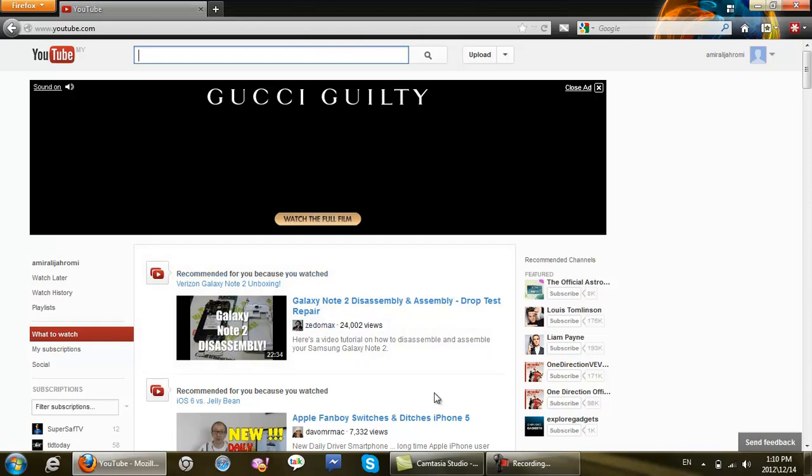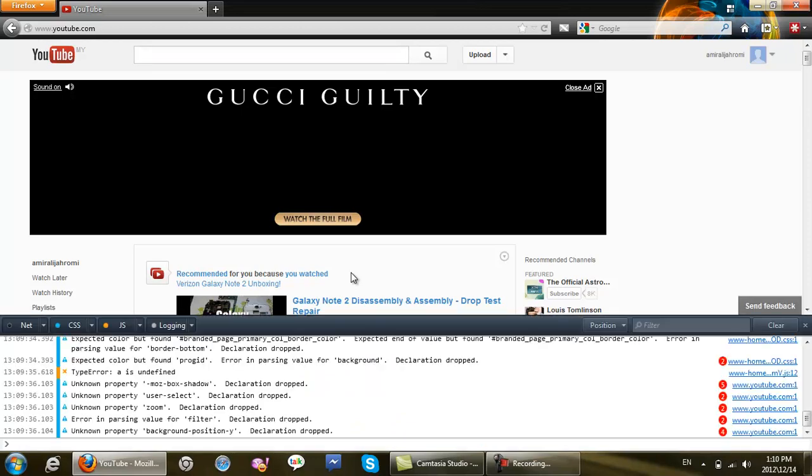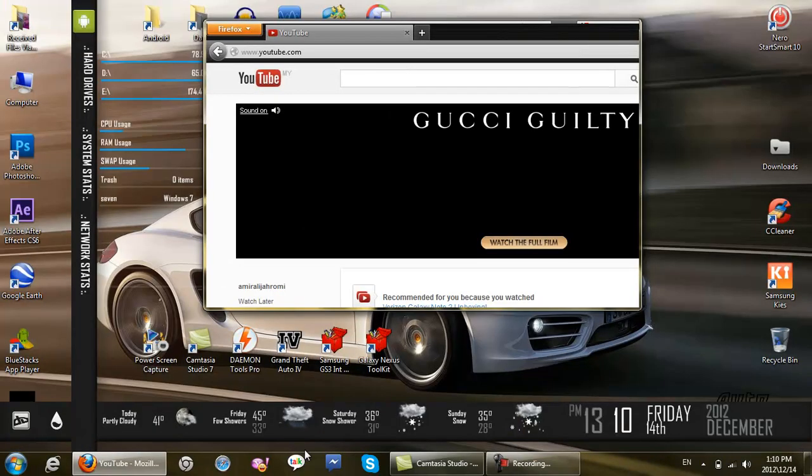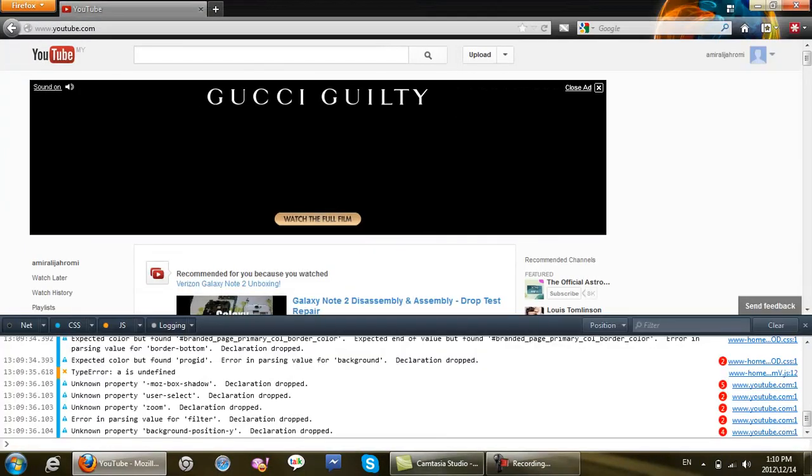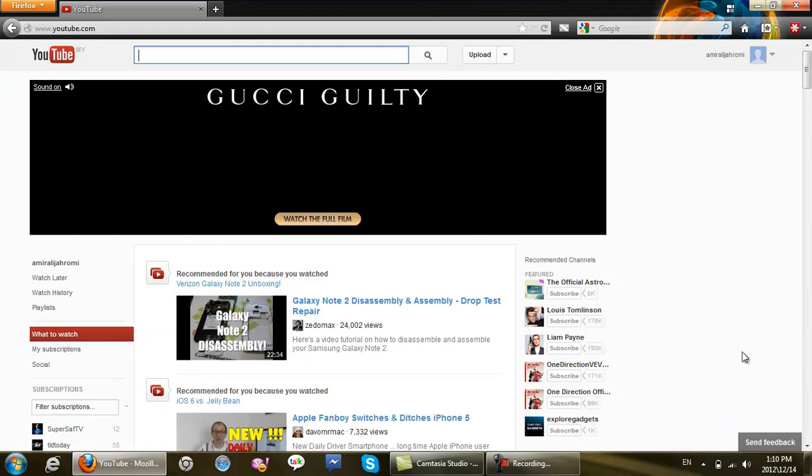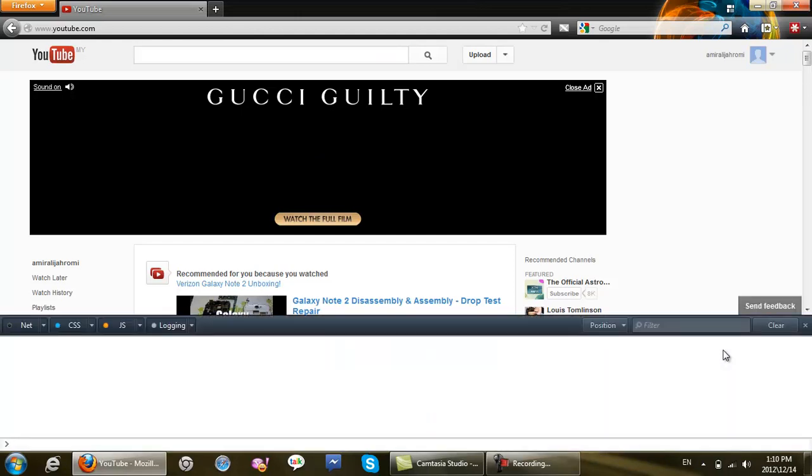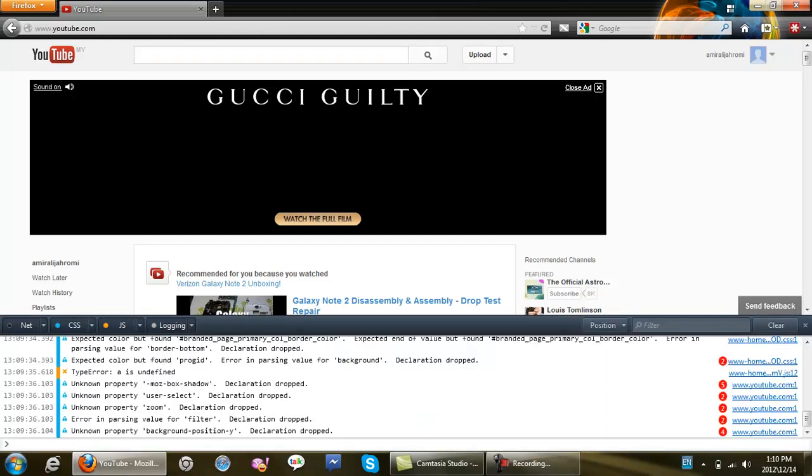So what I'm going to do is I have a code which I am going to right now paste into my browser console and I will have the old YouTube layout which I love. For Firefox, which I have over here, you should press Control Shift K.